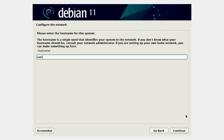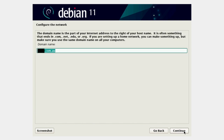I'm going to call the machine RetroNAS — you can call it anything you like. It'll then ask for a domain. You can put in anything here; it really doesn't matter. If you've got a domain you use in your house, put that in. If you don't, it really doesn't matter.